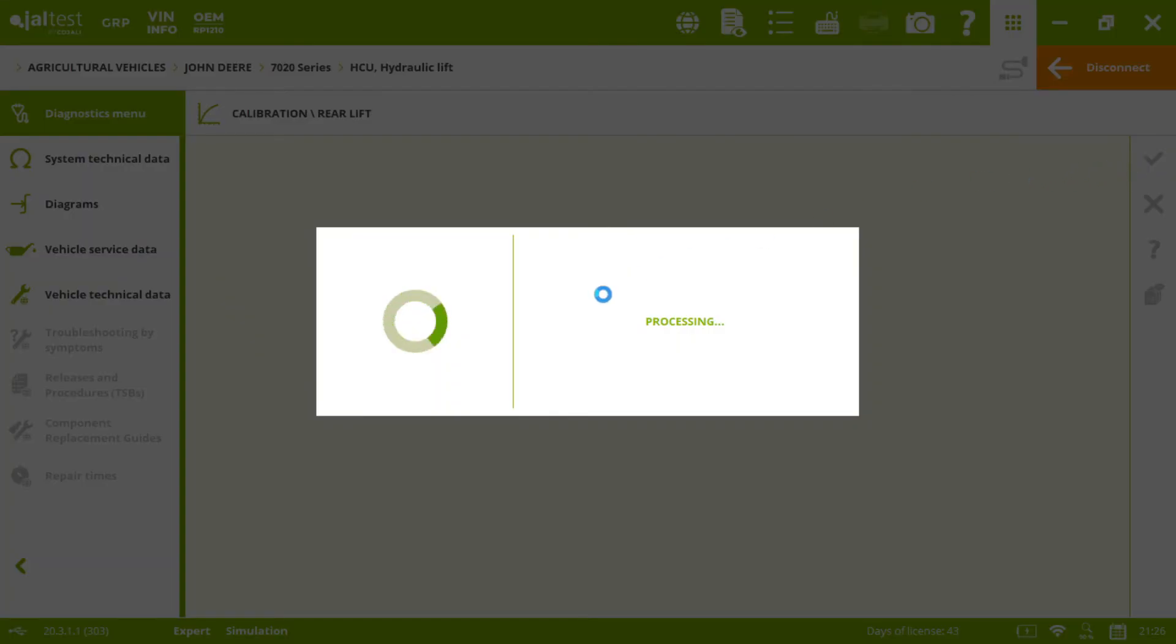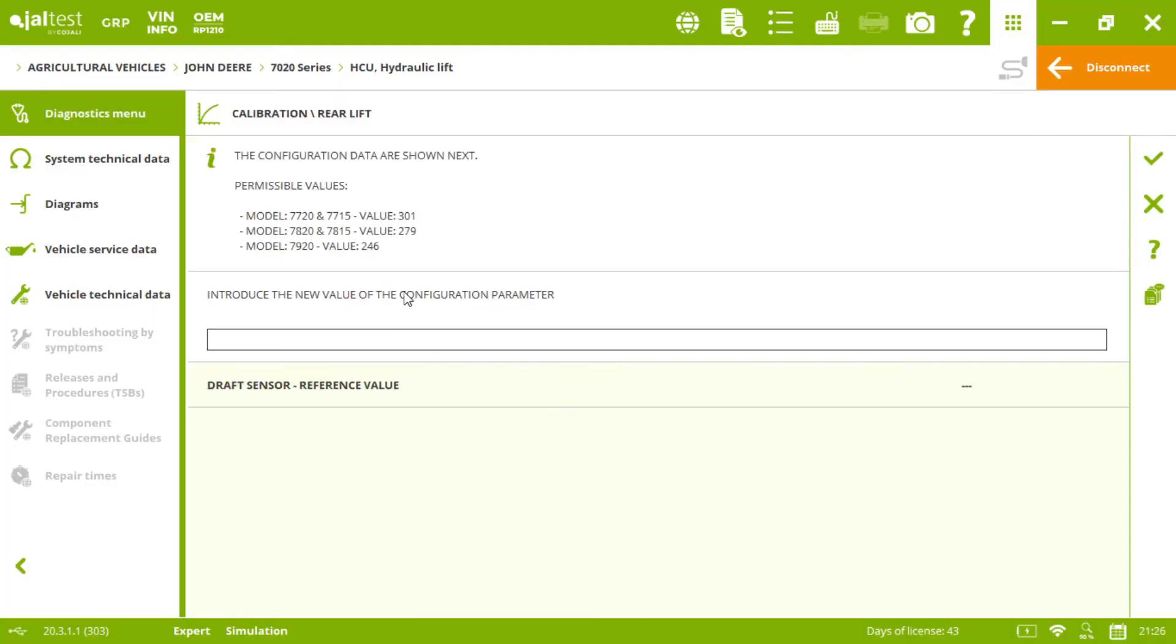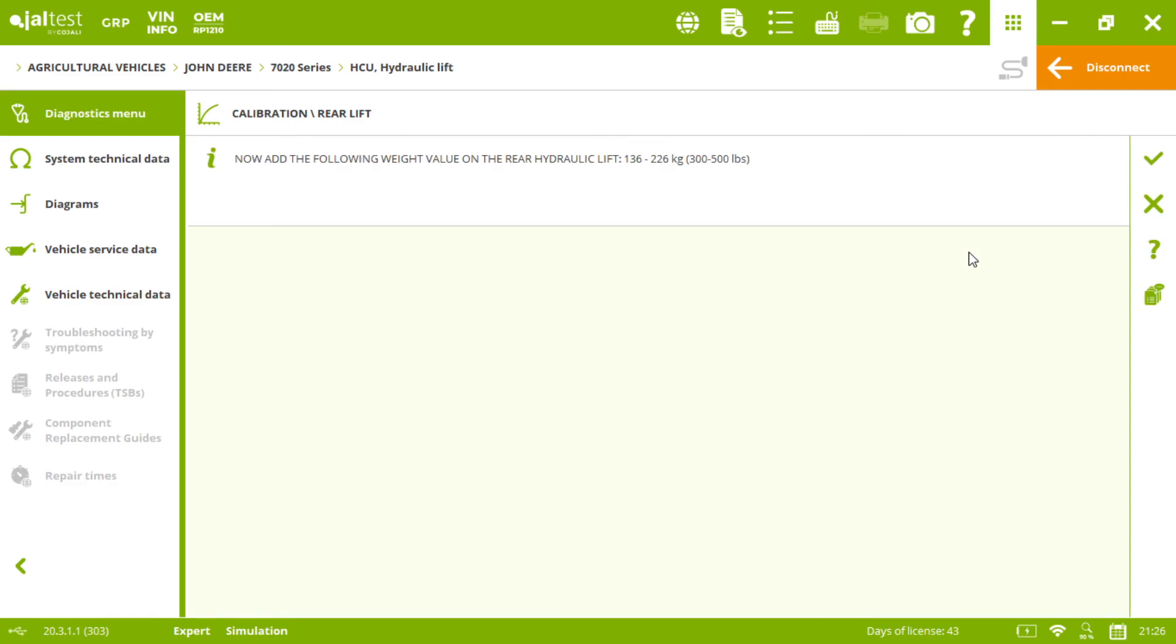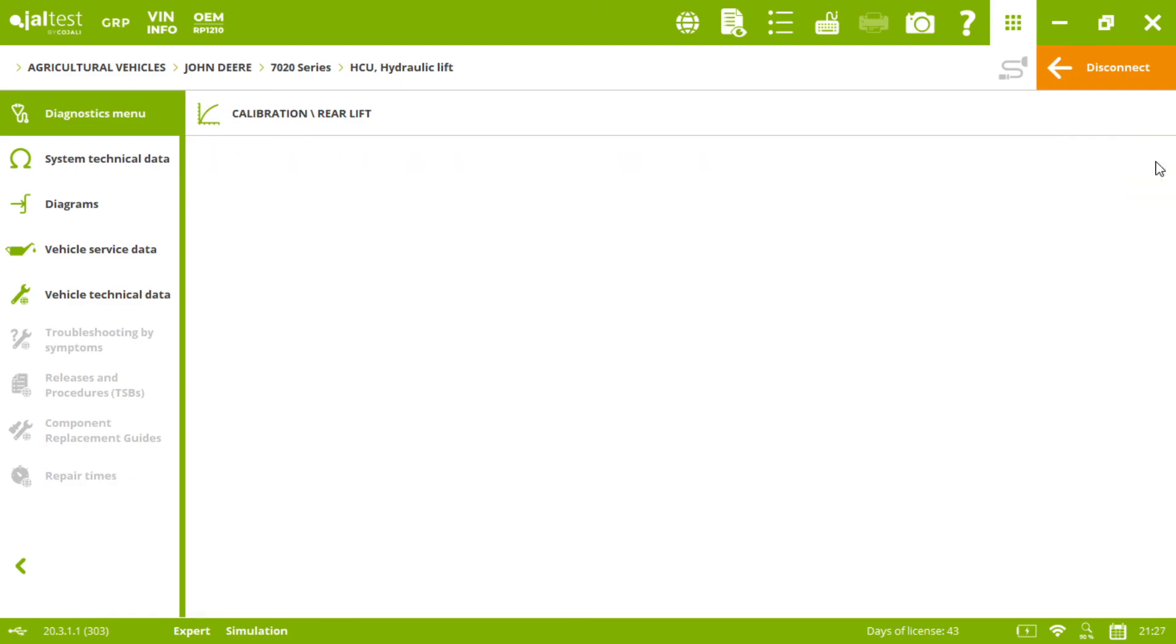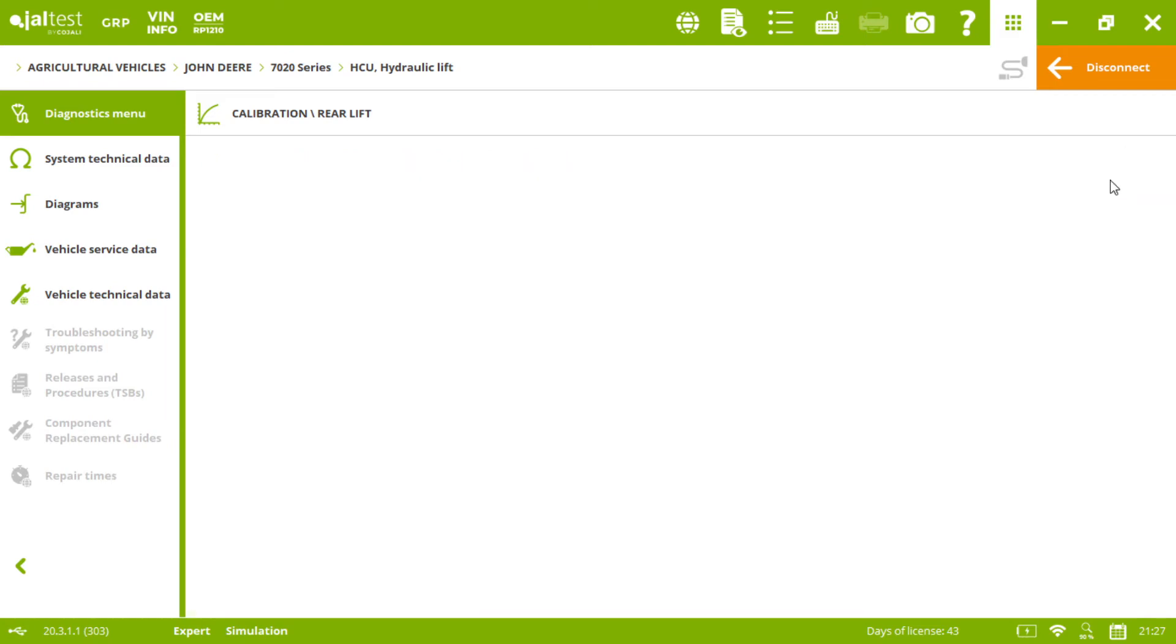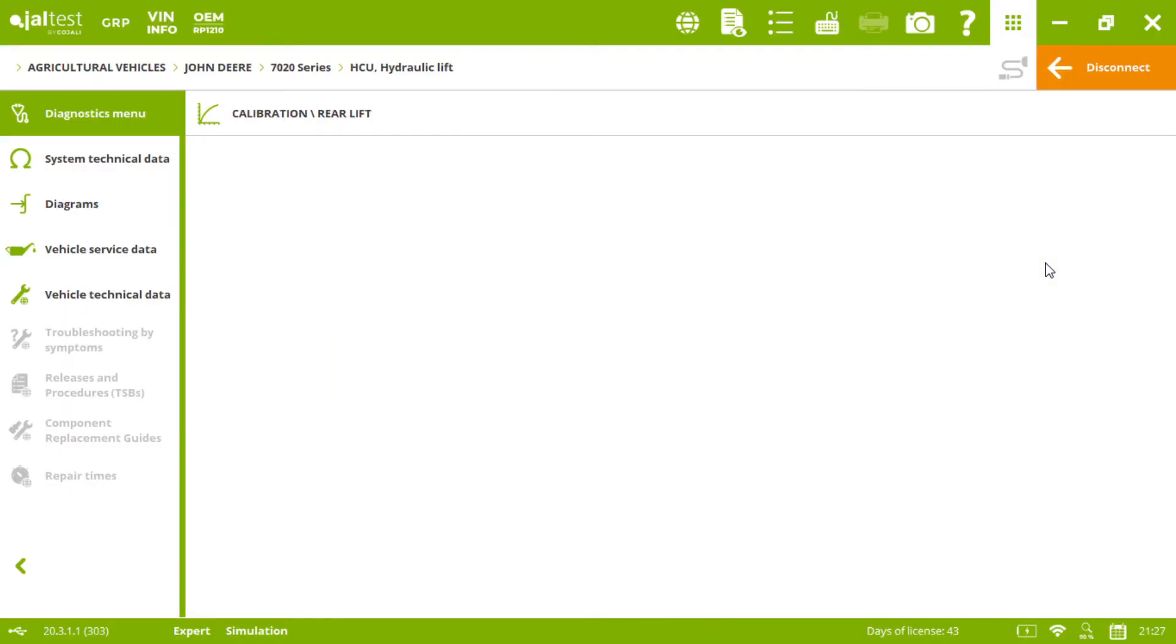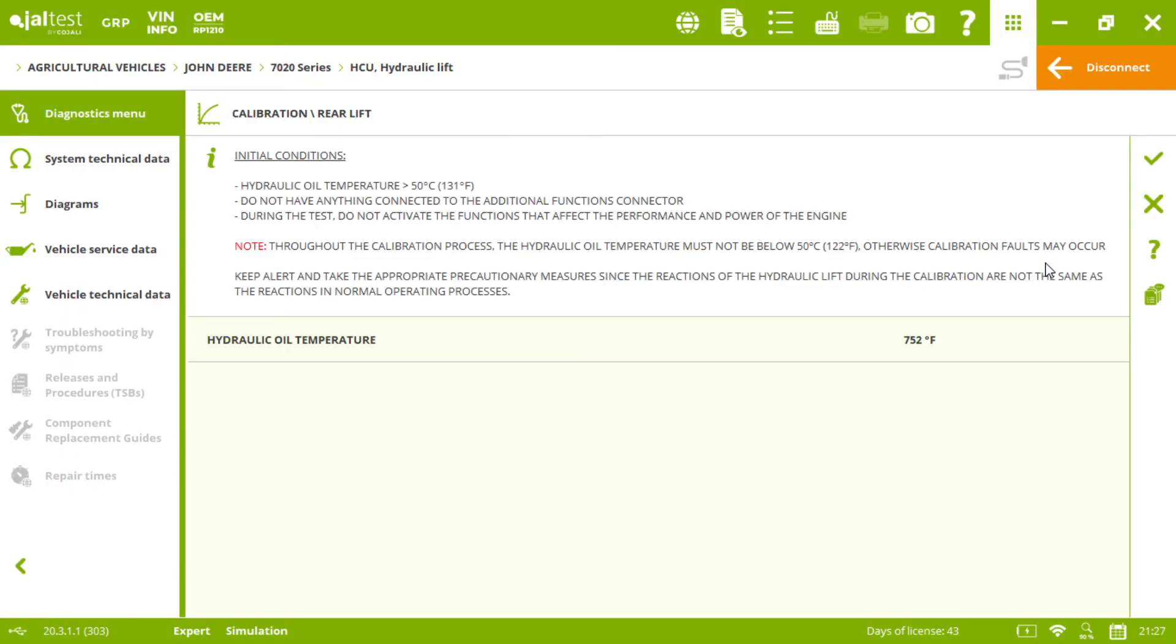Here we need to introduce the specific value for the specific model that we would like to calibrate. After that, we will need to follow the indications that appear in Yalta's, as with any other bi-directional control that we would like to do with our diagnostic tool.